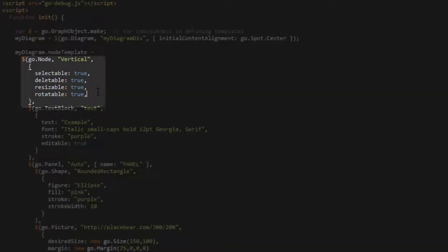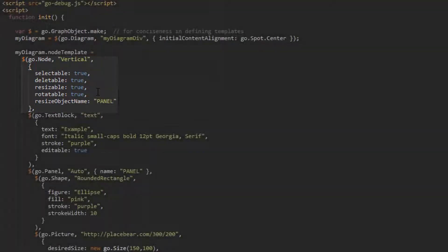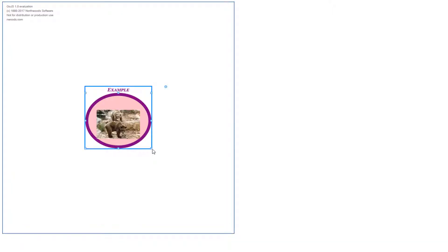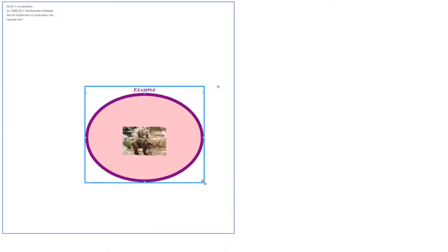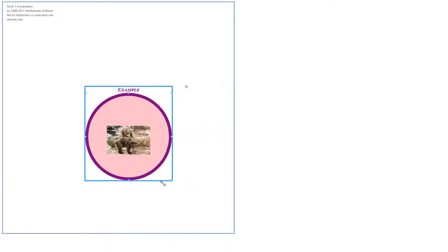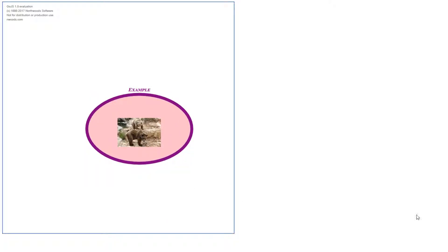Then, we'll set the ResizeObjectName property for the node to the string panel. Now, see what we have. When we resize the node, only the AutoPanel and its elements are resized. The text block, the only element in the node not contained by the AutoPanel, remains unaffected.